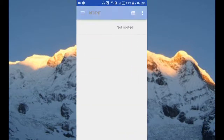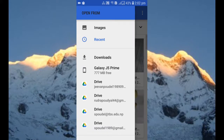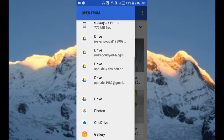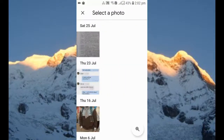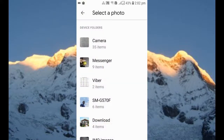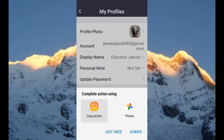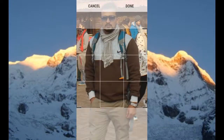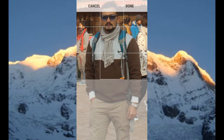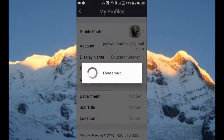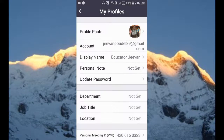I want to choose a photo — I want to go to my photos. I want to go to the camera. I want to change my profile picture. You'll get the option to crop the picture — just click over there and arrange it. After arranging, just click the Done option. Wait for a few seconds and now you can see that my profile picture is already changed.